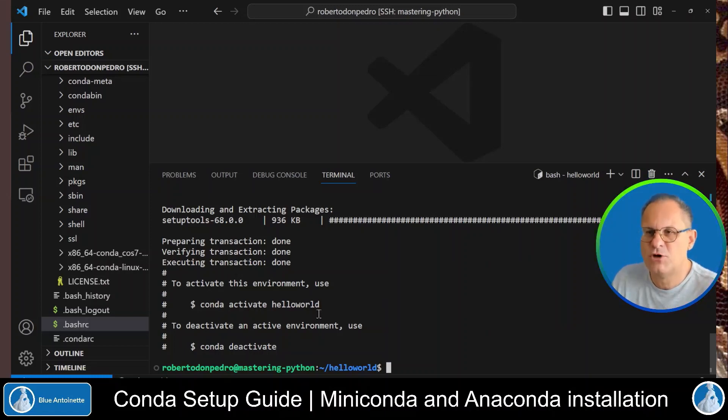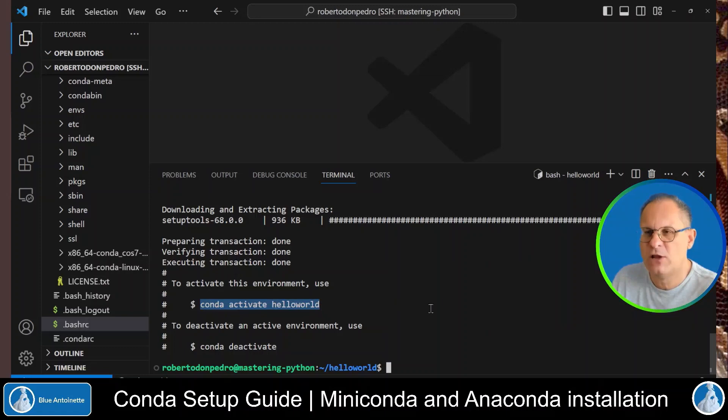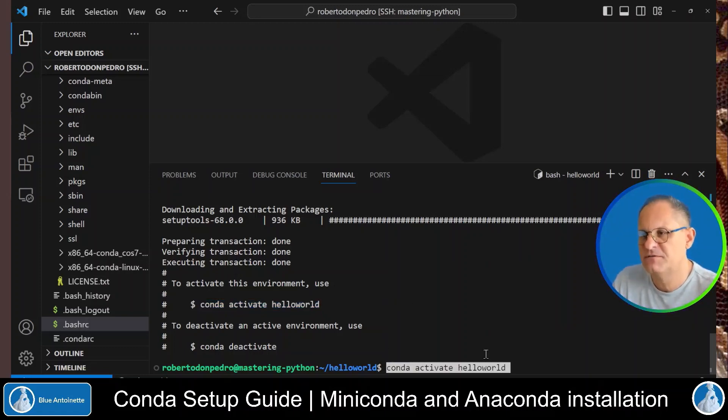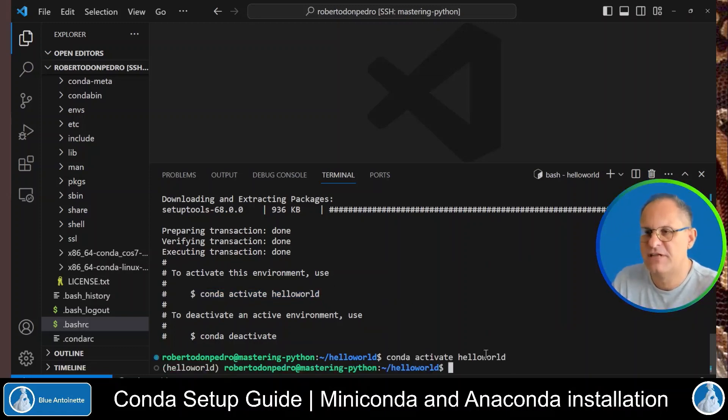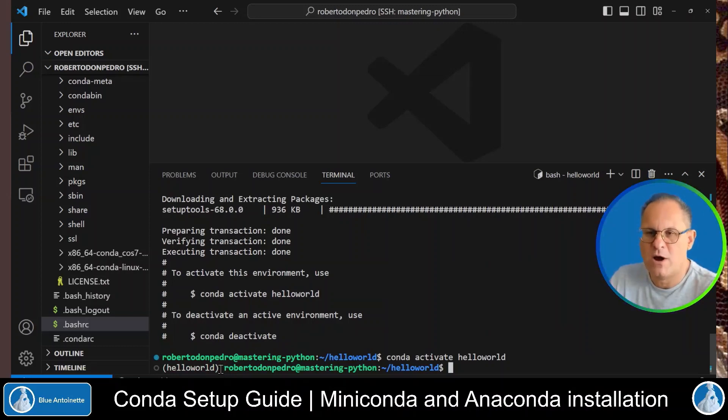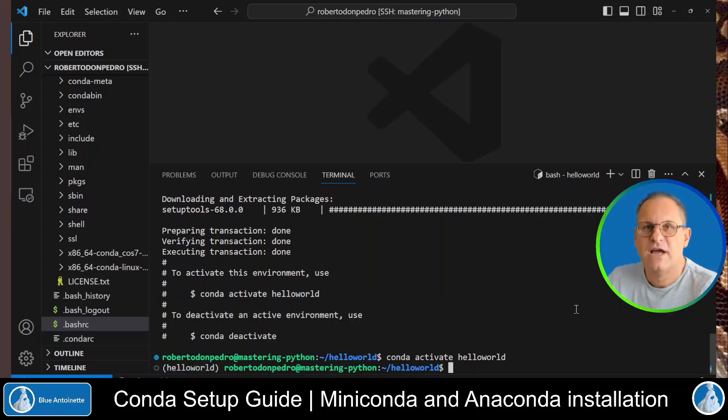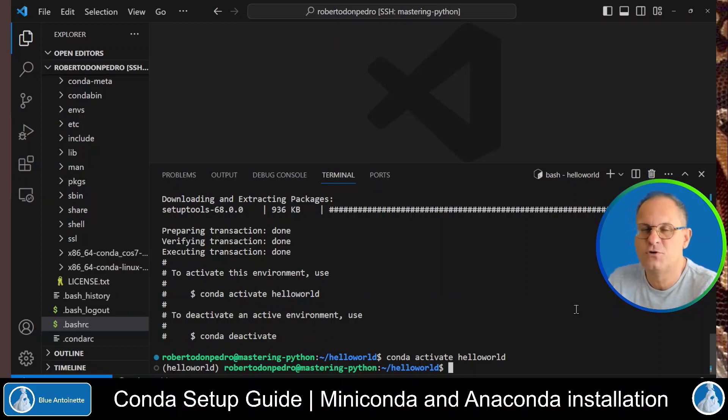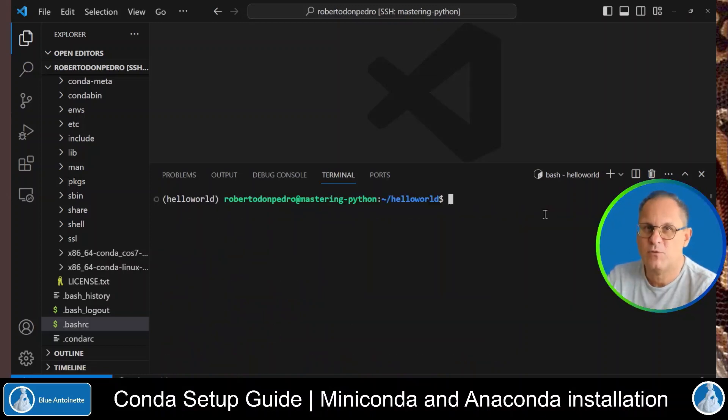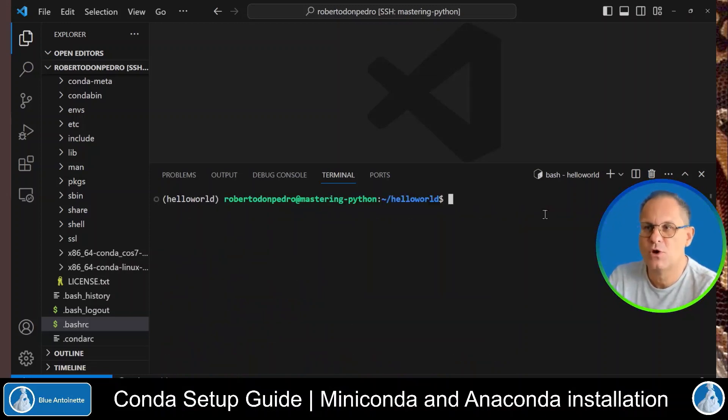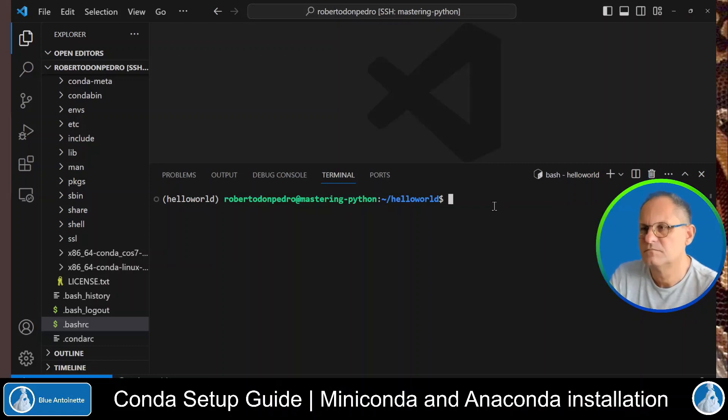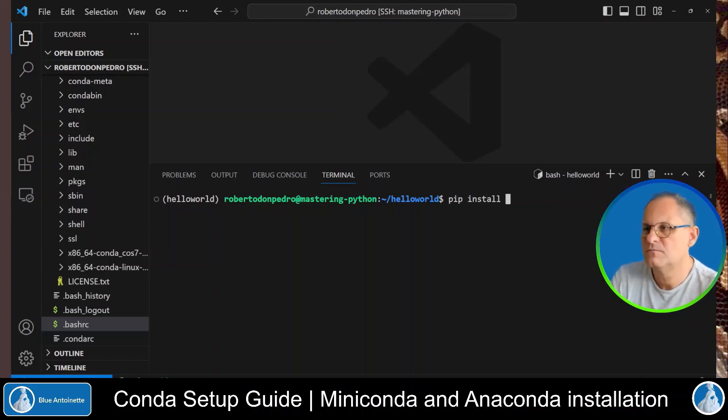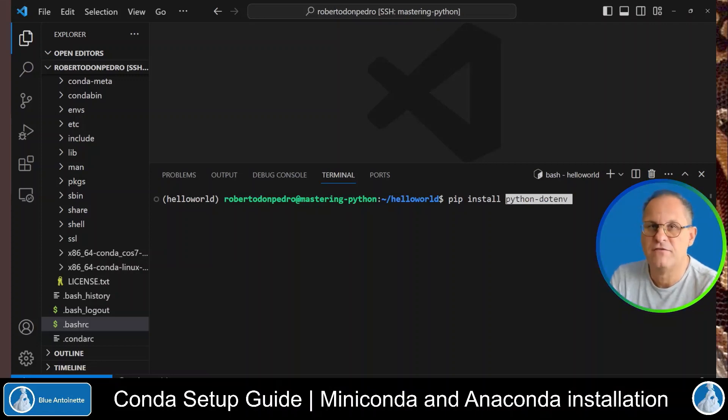And now it has successfully installed the virtual environment for hello world. We can activate this virtual environment with conda activate hello world. So we copy this statement and we paste it here. Hit enter. You can see that this virtual environment has been activated here. And now you can start to install required packages for your project into this new virtual environment. For example, we can install the python.env package with pip install python.env.